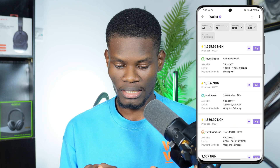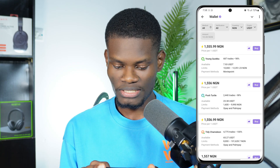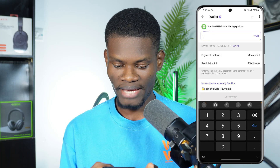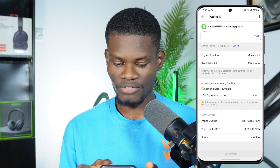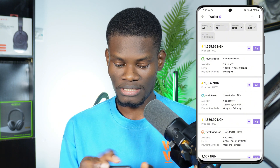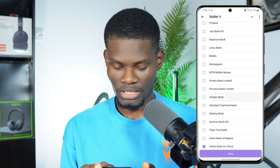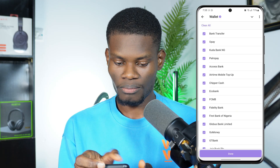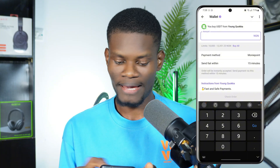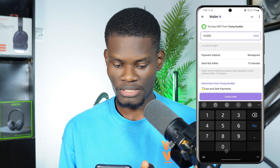Click on any of the traders. You can see each trader's minimum amount and completion rate — for example, a user with a 98% completion rate. Click Buy from that user, put in the amount you wish to buy, and take note of the payment method. You can select All to see all available payment methods. Make sure the amount you enter falls within the trader's limits — for example, 10,000 to 12,000.